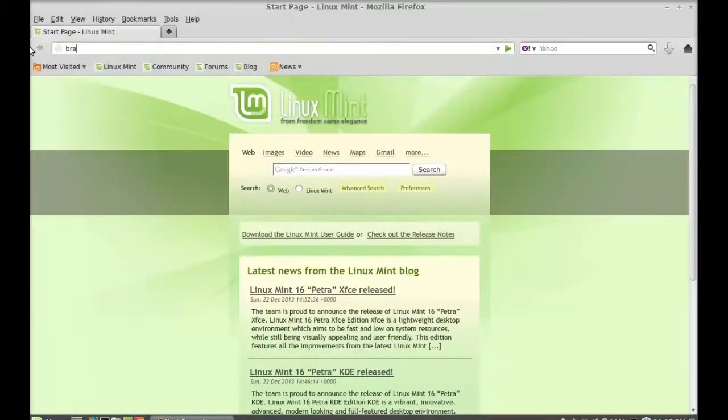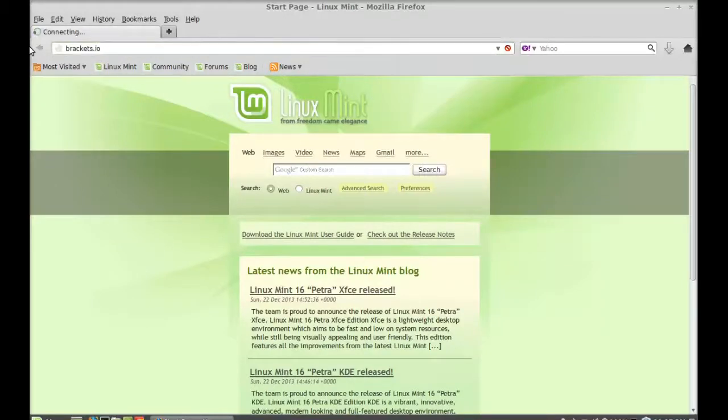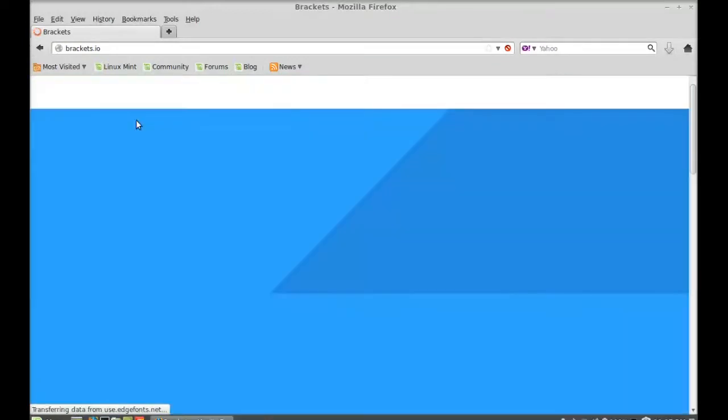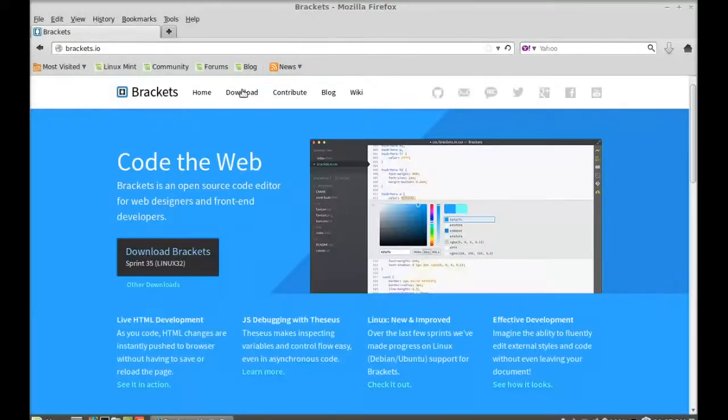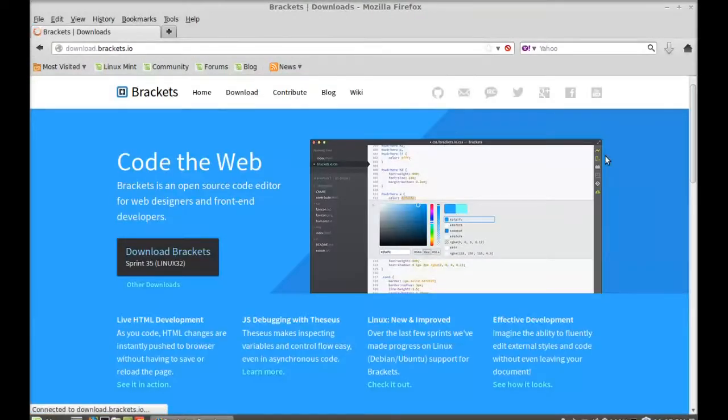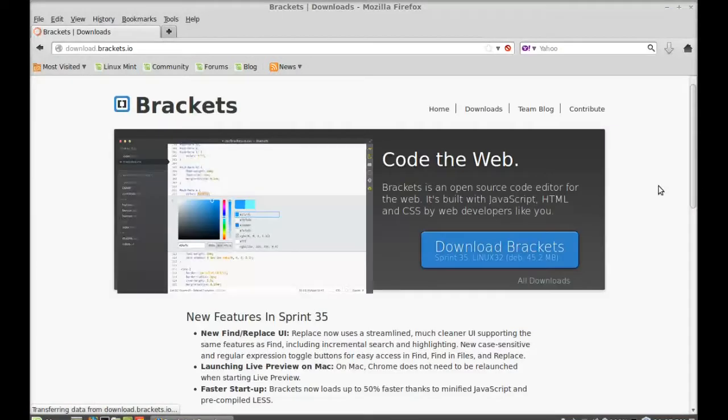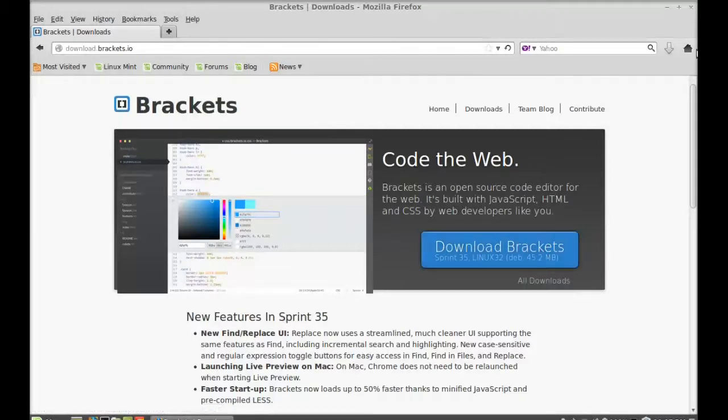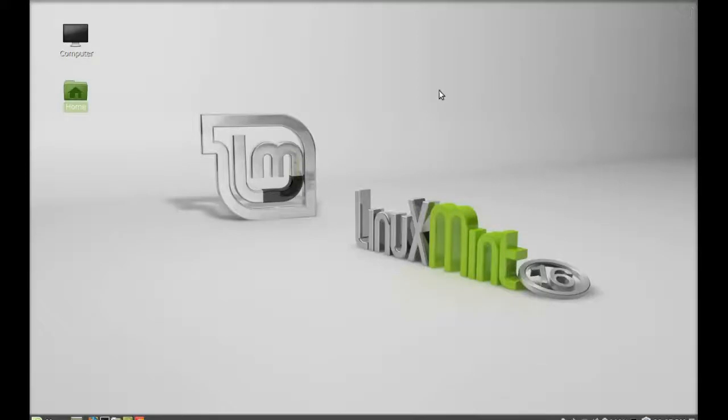Brackets.io, hit enter. Go to the download, so just click here to download the Debian package of Brackets. So I have already downloaded this so I'm going to close the browser and let's move to the download folder.